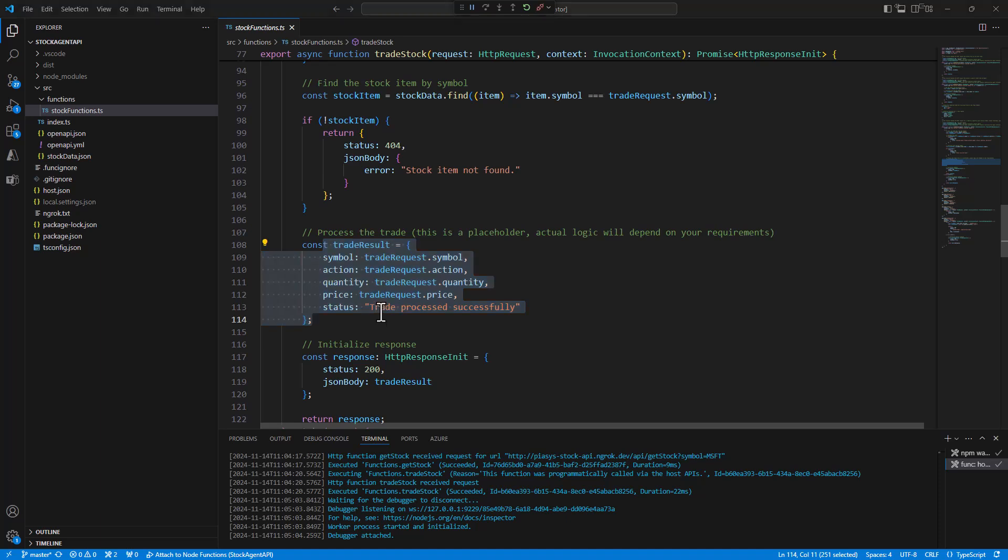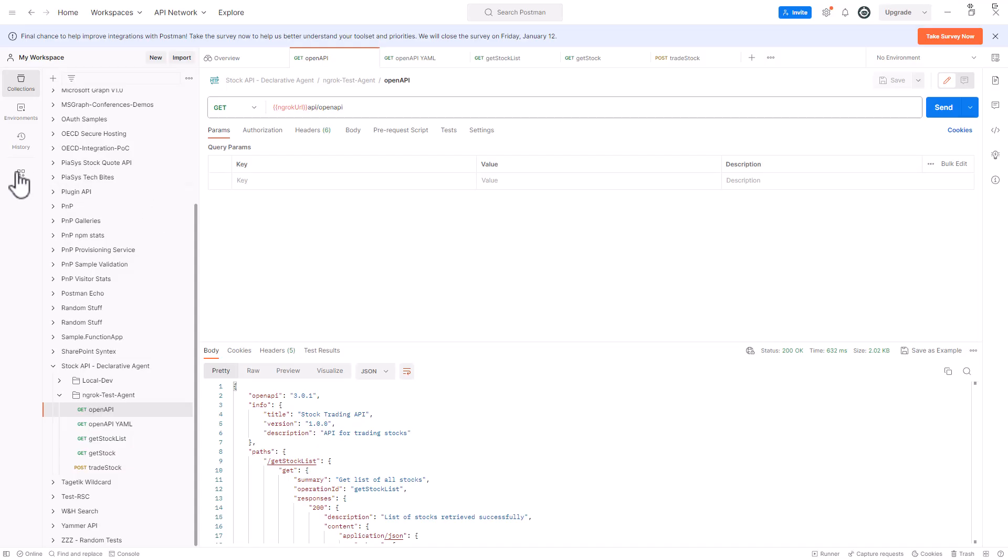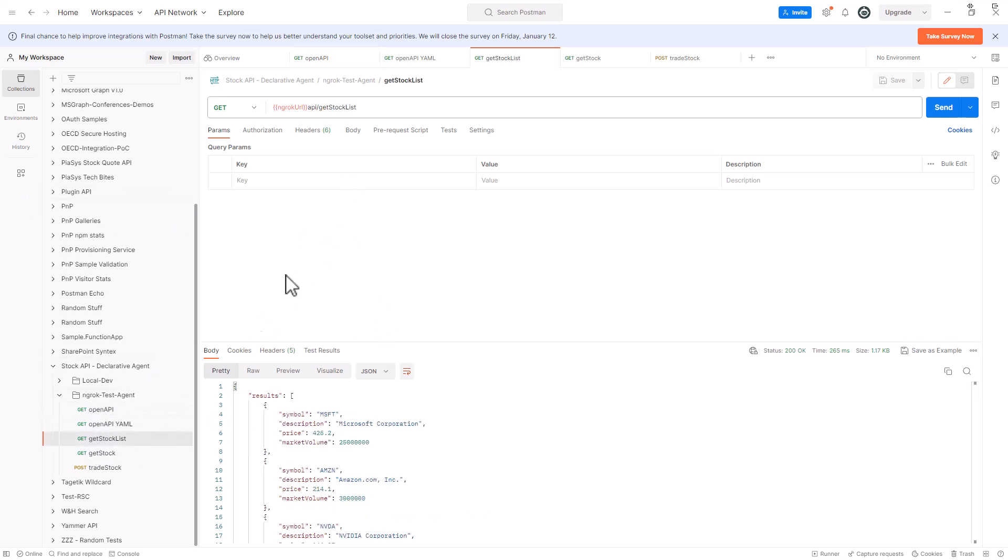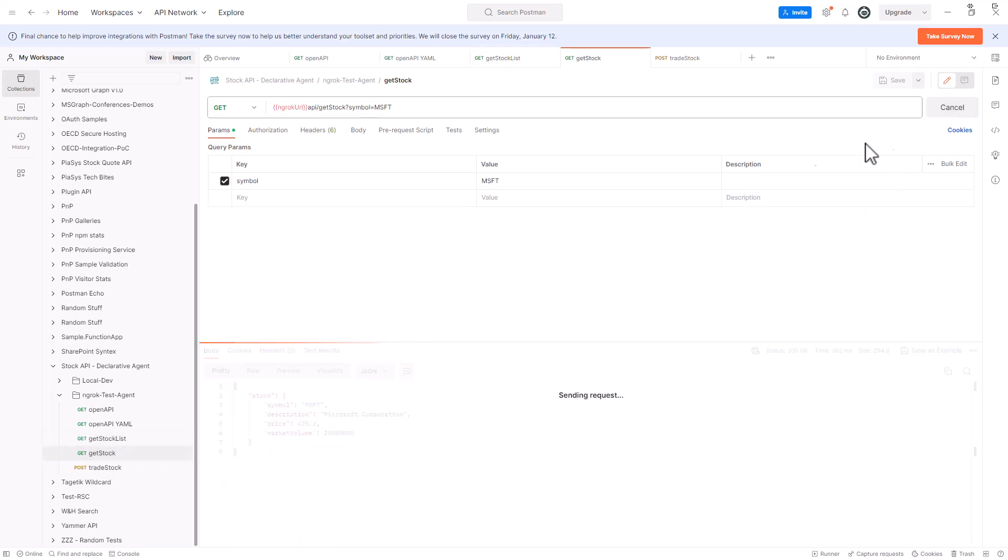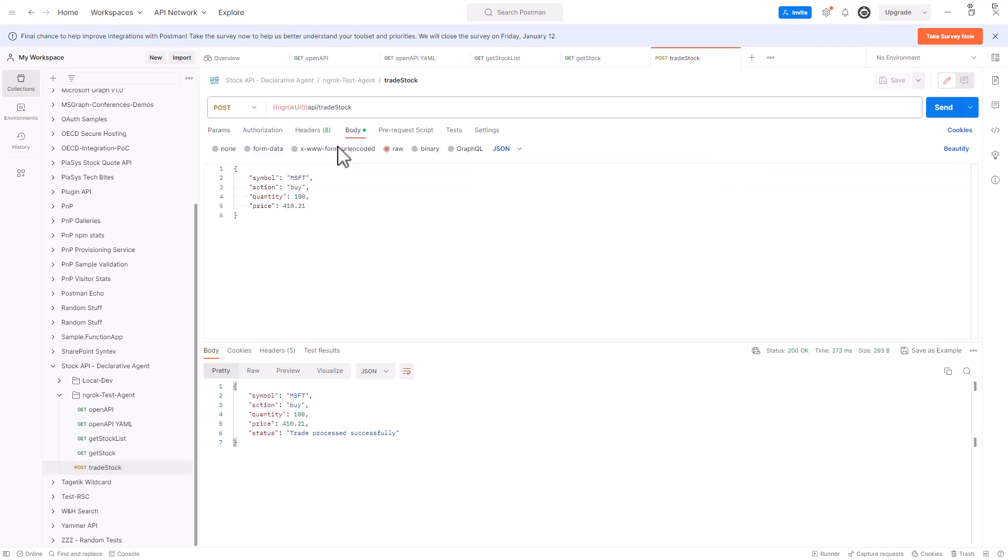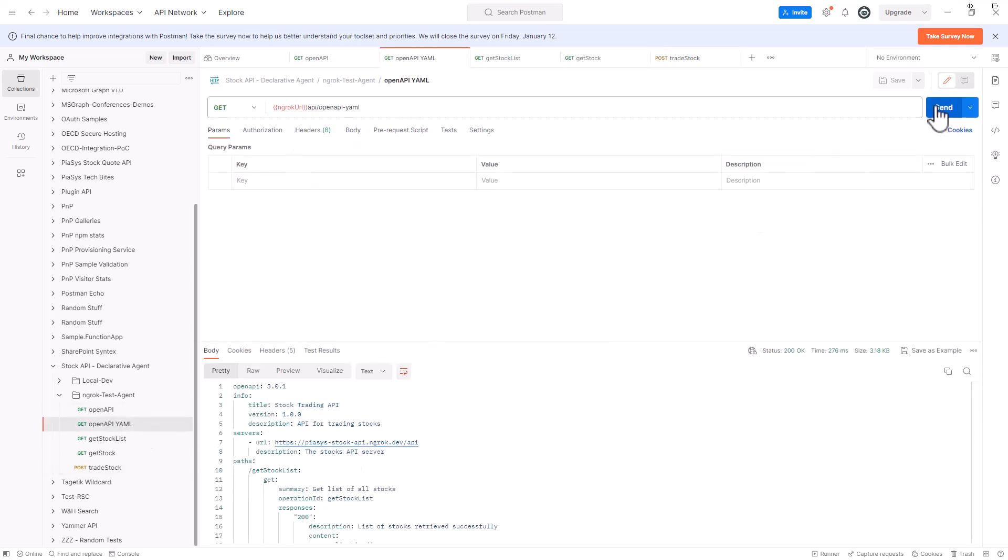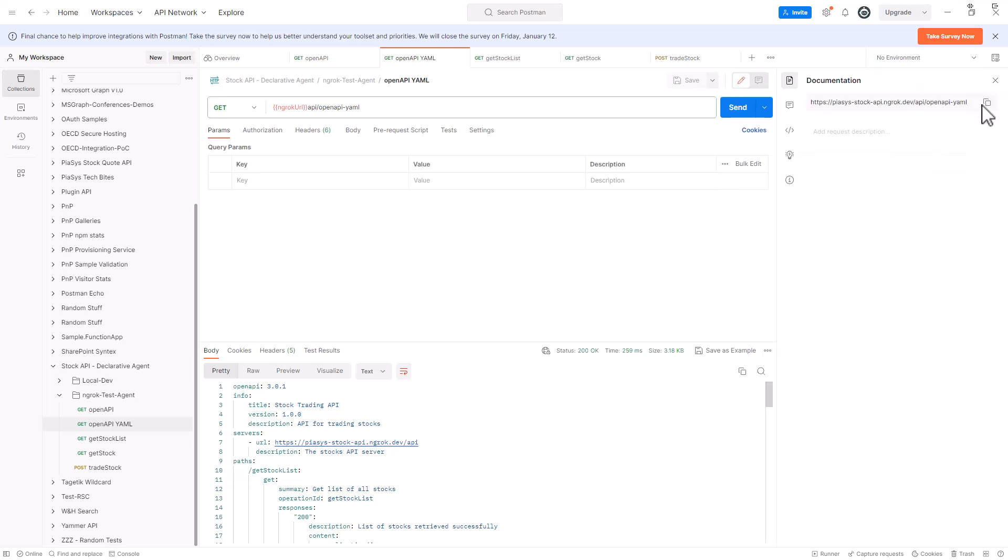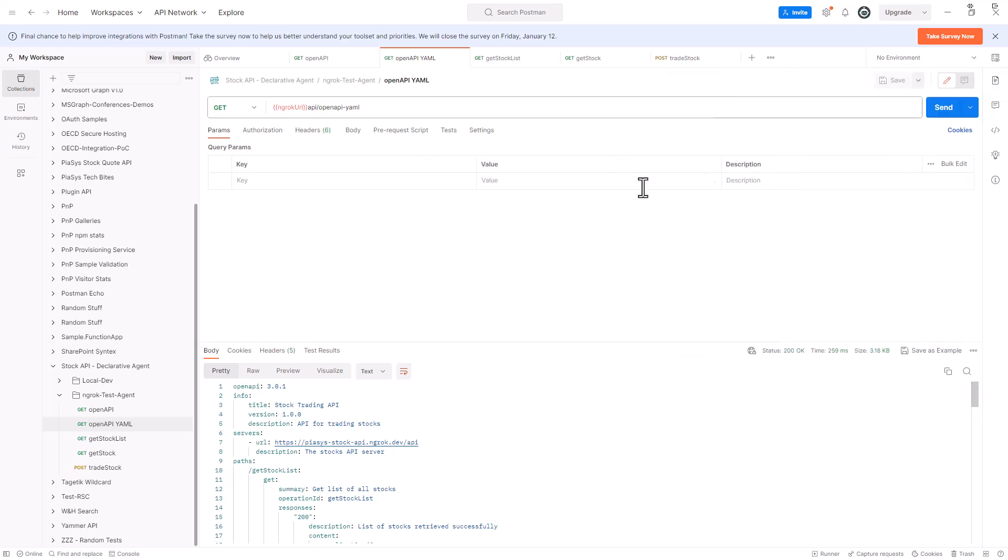So if you want to see how it behaves in action, we can see here we have in Postman our get stock list. We make a request for the get stock, we send the request and we get back the list of stocks. Then we do the get of a specific stock, and we can do the trading if we provide in the body that we want to buy Microsoft 100 items at this price. We can send this request and get back a response. As well as we can get the YAML of the open API definition of this REST API just for the sake of using it later on, and let me copy the URL for this one.